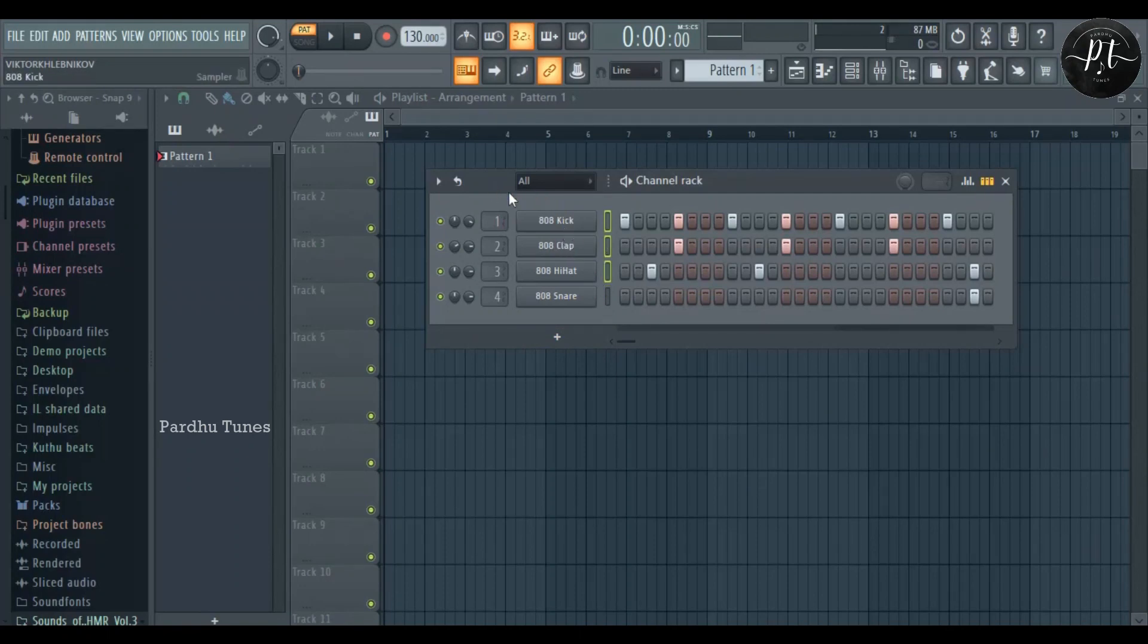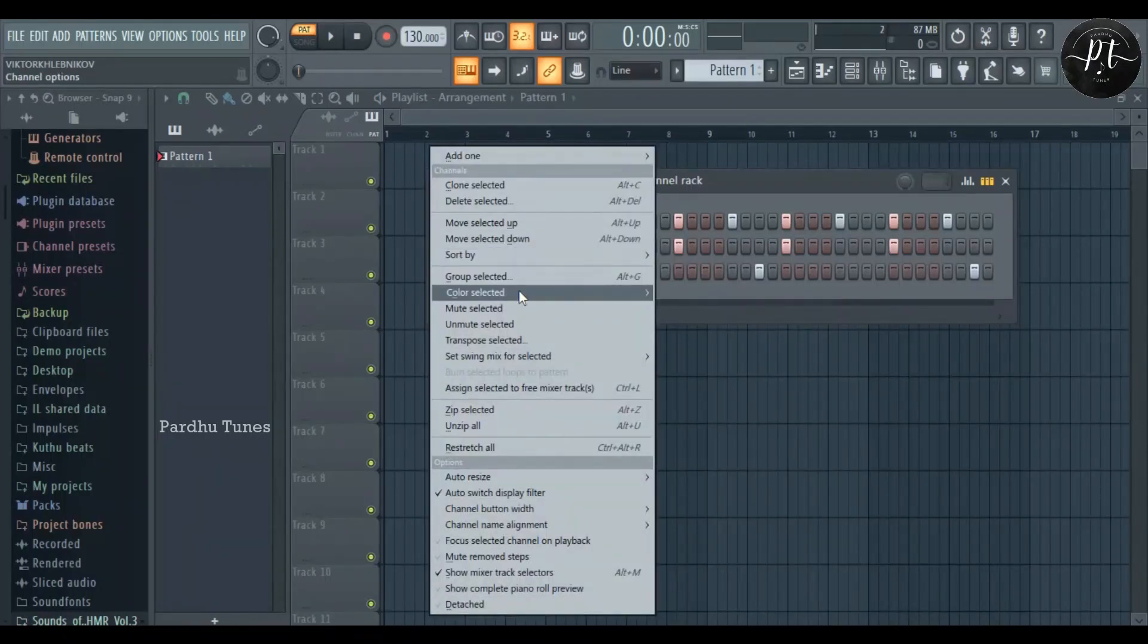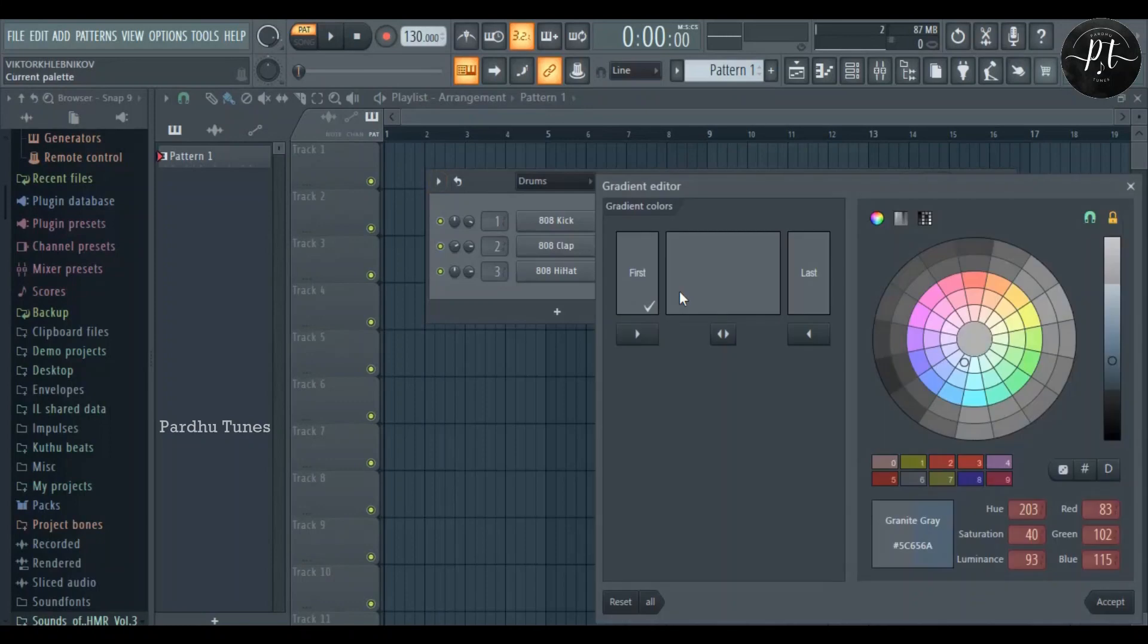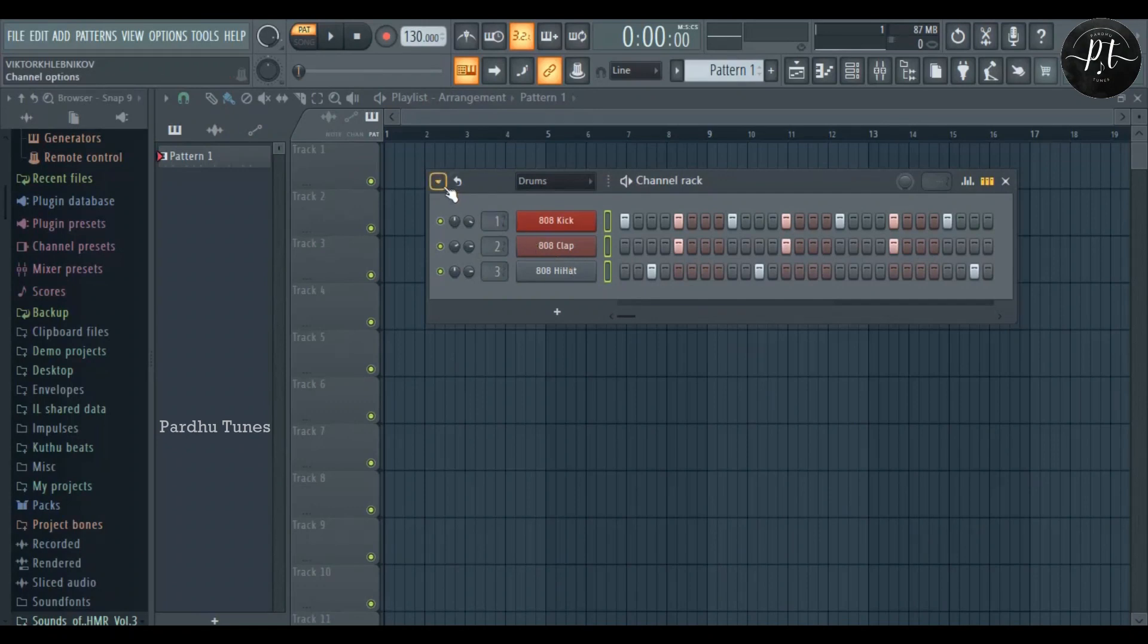You can also add color to the group. Just select it and add your color, just like this. So here you can see the given color.